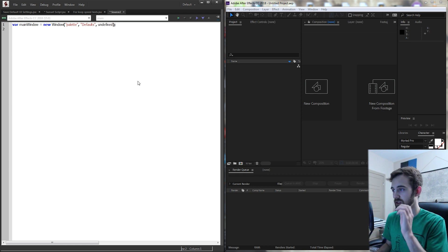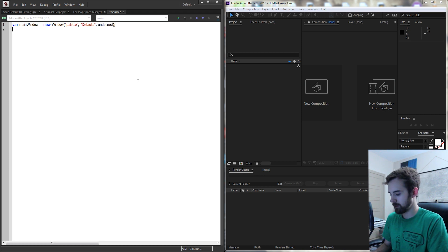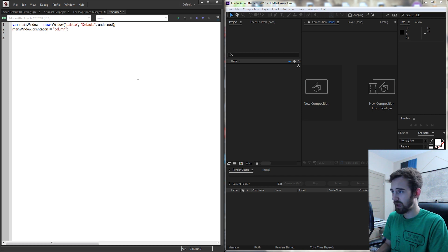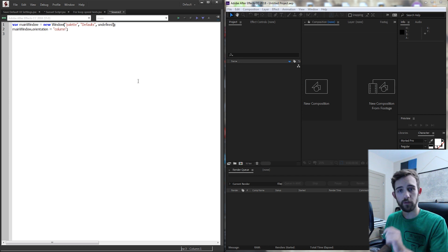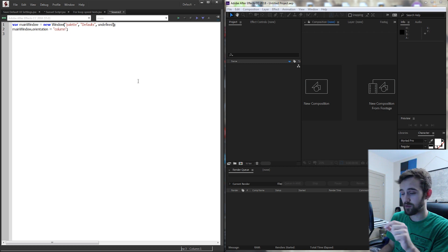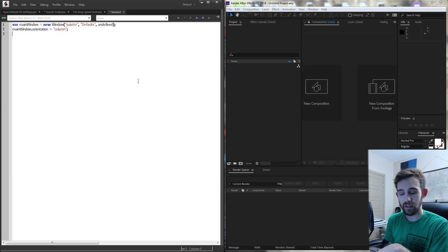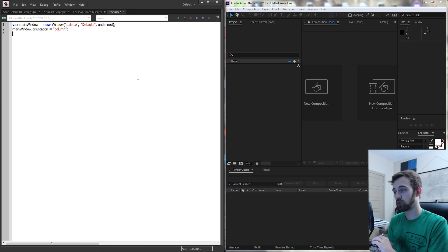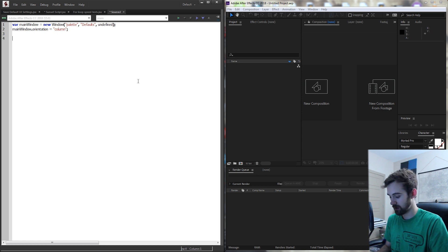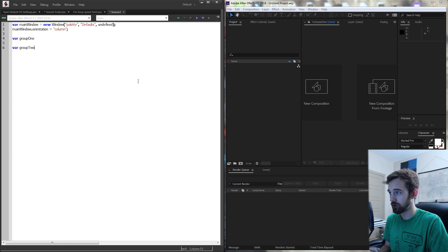For all the groups within the window we need to go from top to bottom. I'm going to grab my main window, set the orientation equal to column, which goes from top to bottom, and then I'm going to need two groups. The first group going left to right will hold our information — the checkbox and text input — and the second group will hold our reset and save buttons. I'll create two groups: group one and group two.